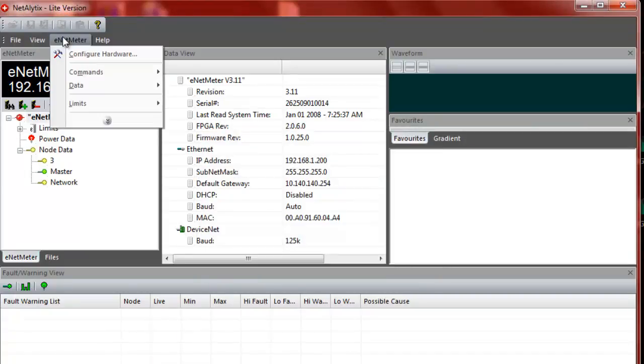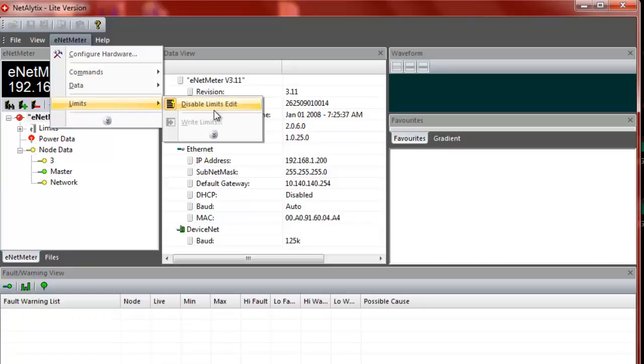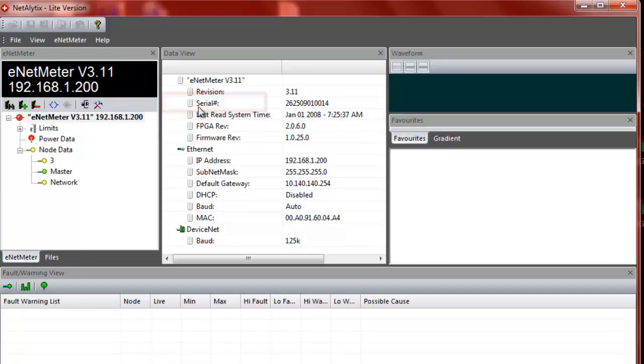The other thing that you may want to do while you're in the lite version is set some of your limits. For instance, the limits are what determines whether a level is going to flag a warning or a fault. And that's where this would be set in here.